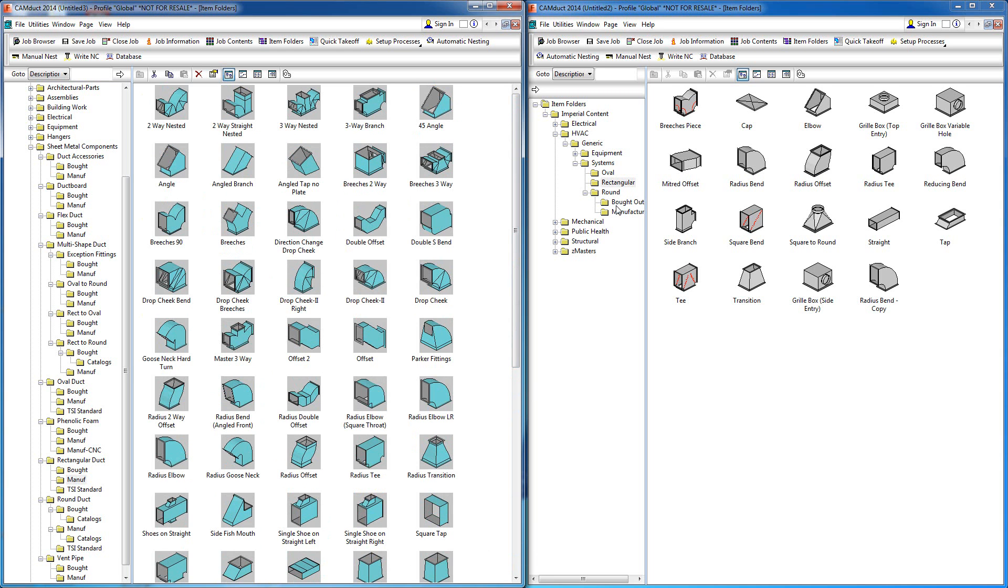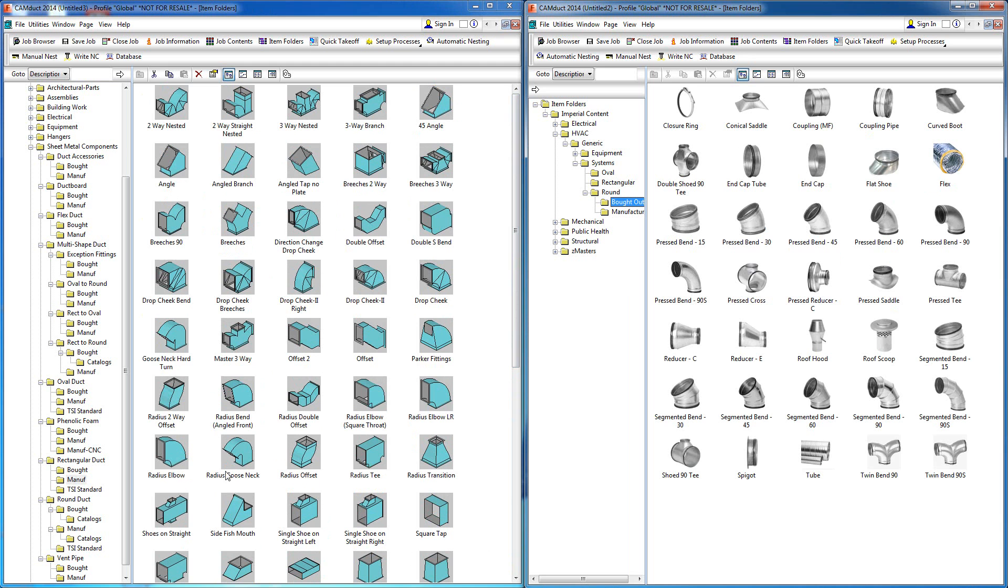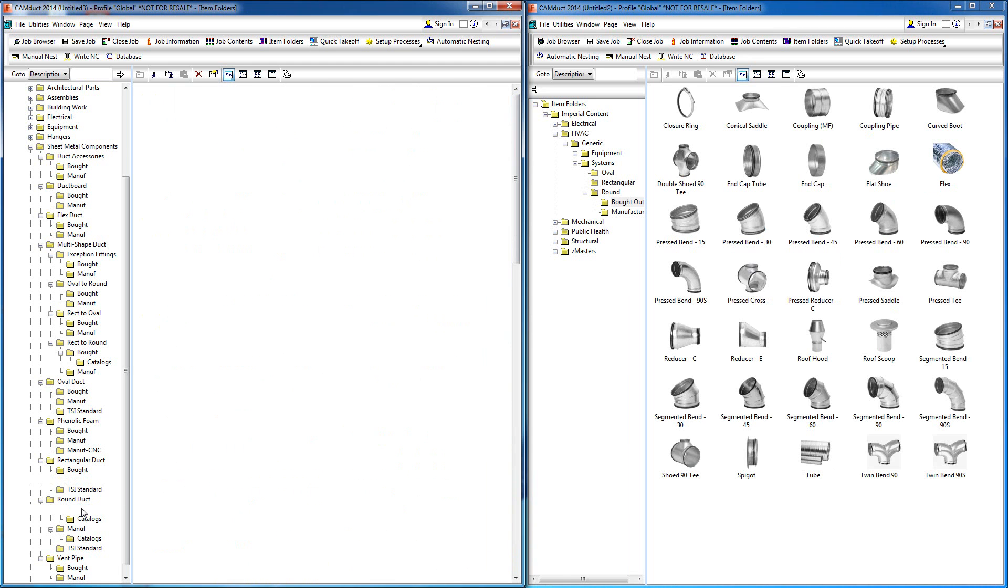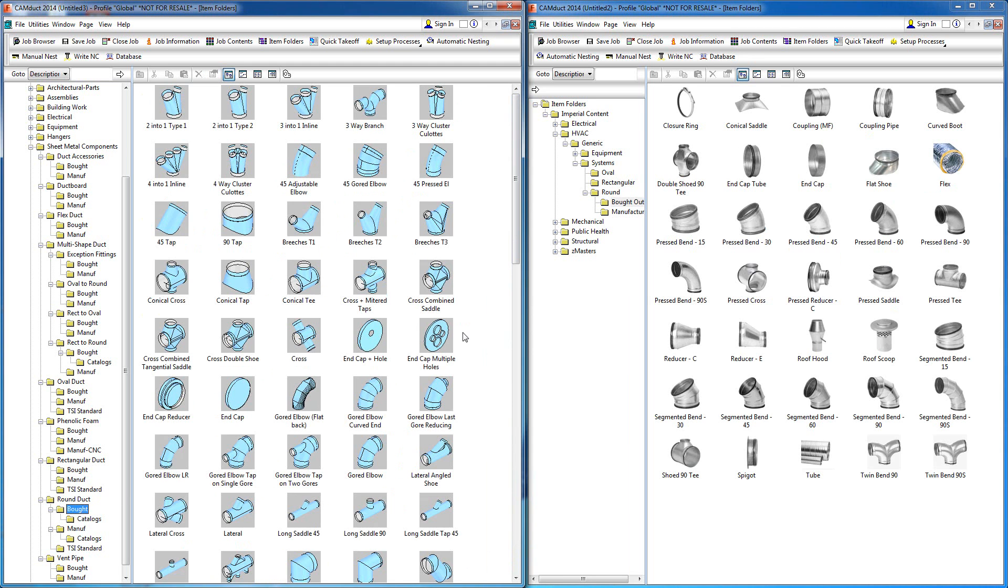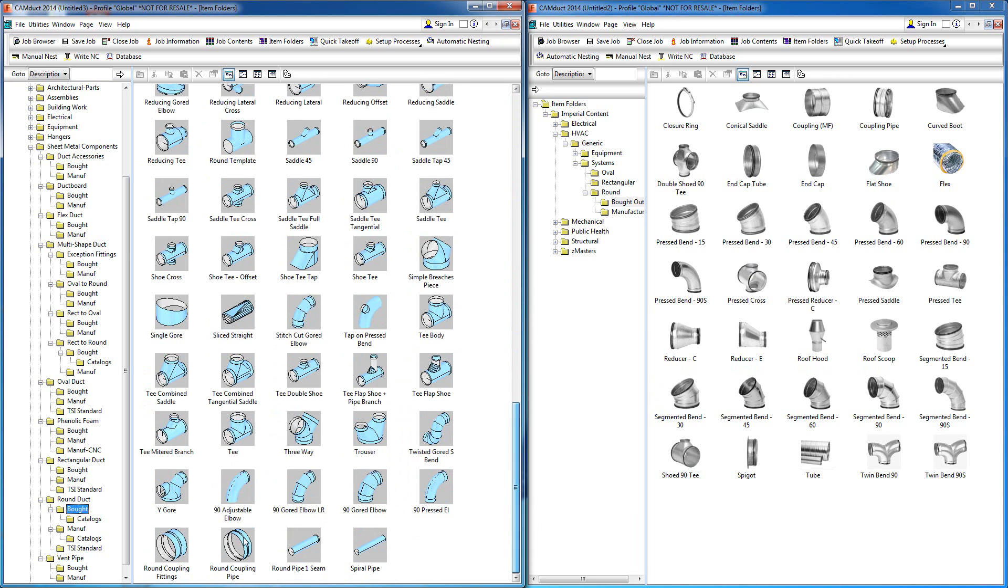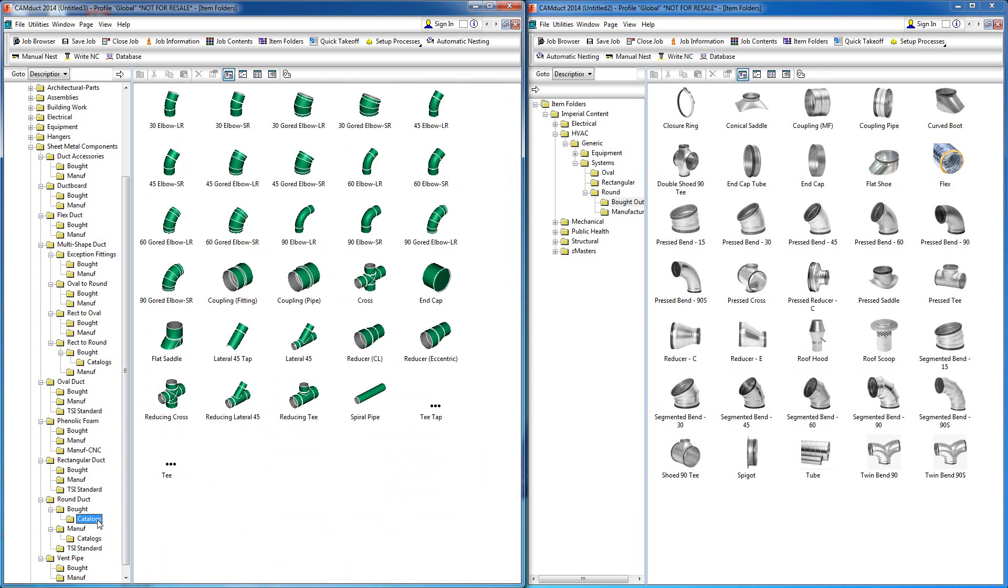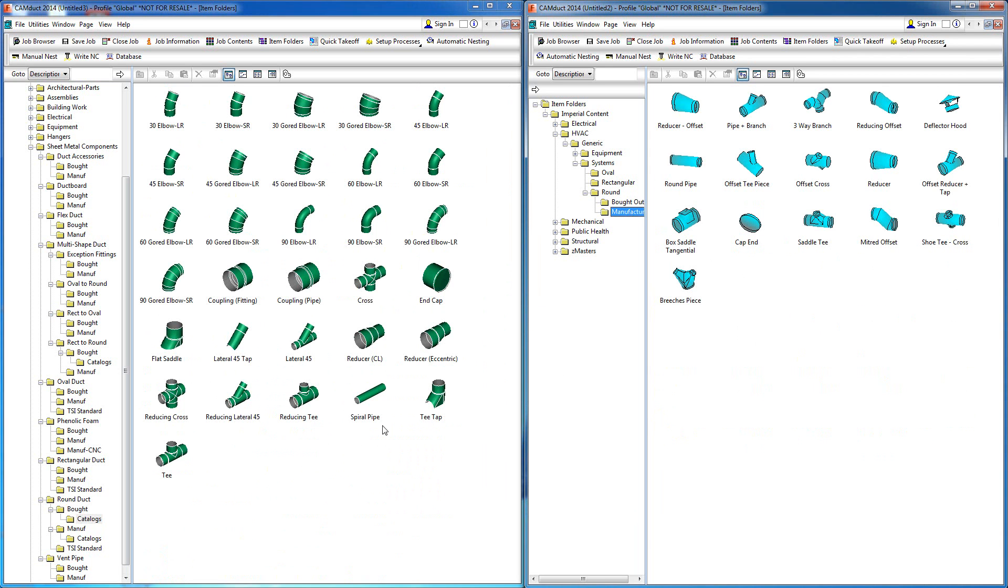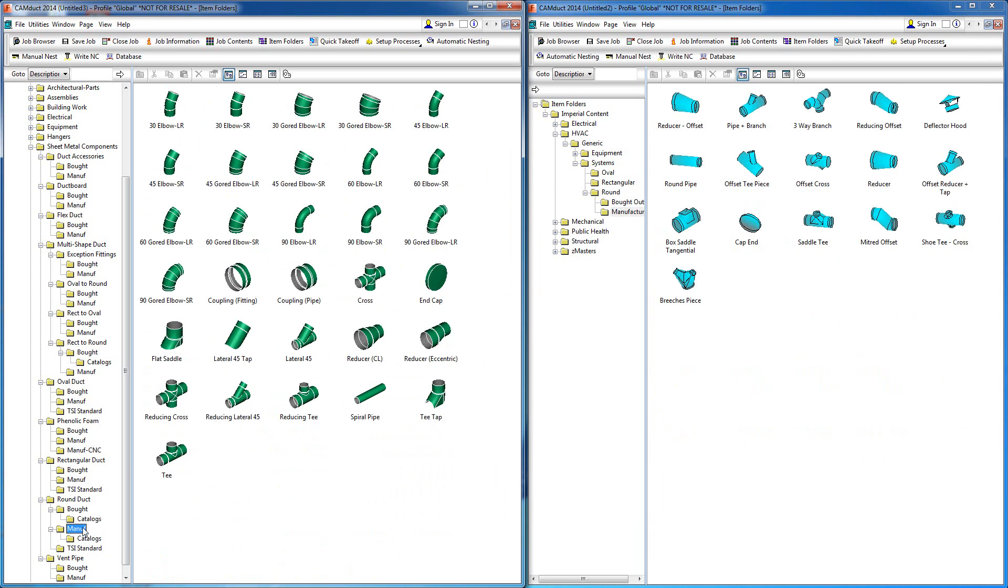For example, if I go to bought out round here versus bought out round here, you'll see there's quite a bit more defined within the actual database itself—manufactured versus bought out.